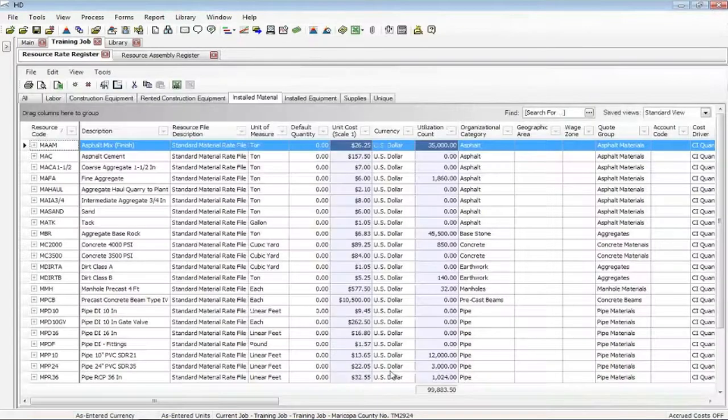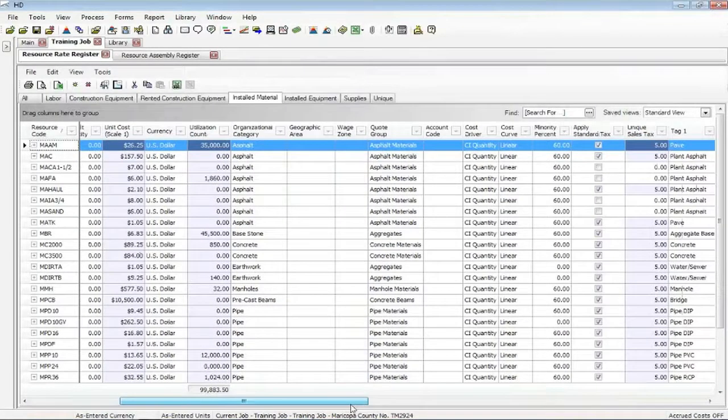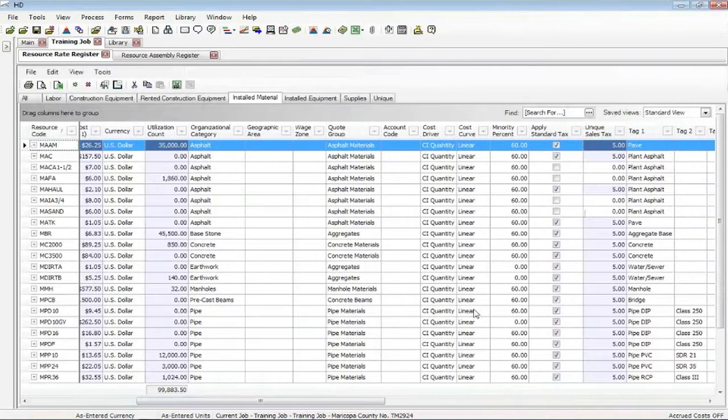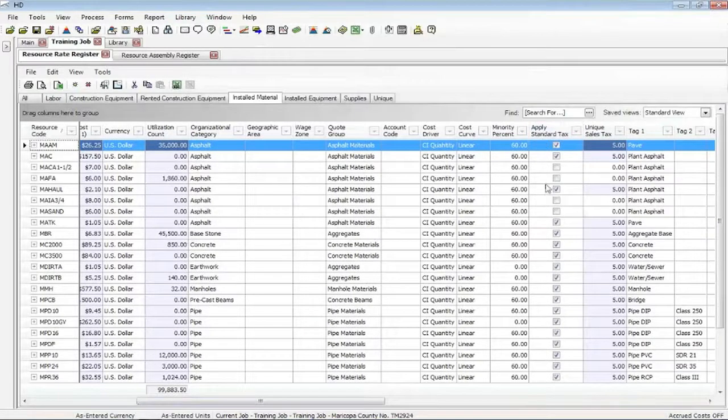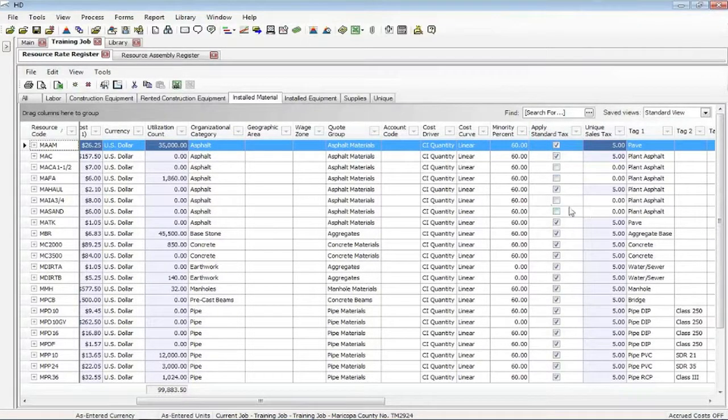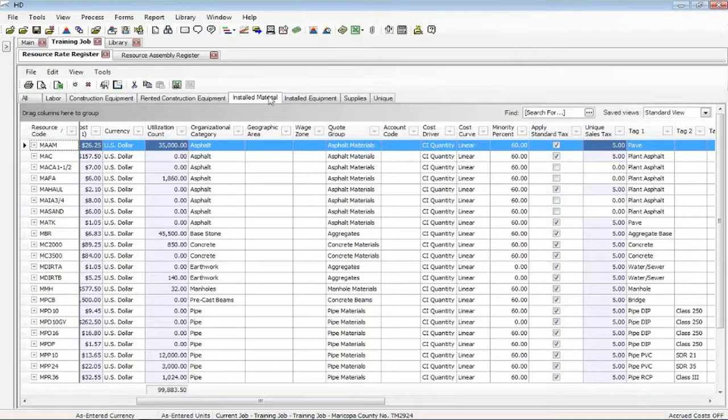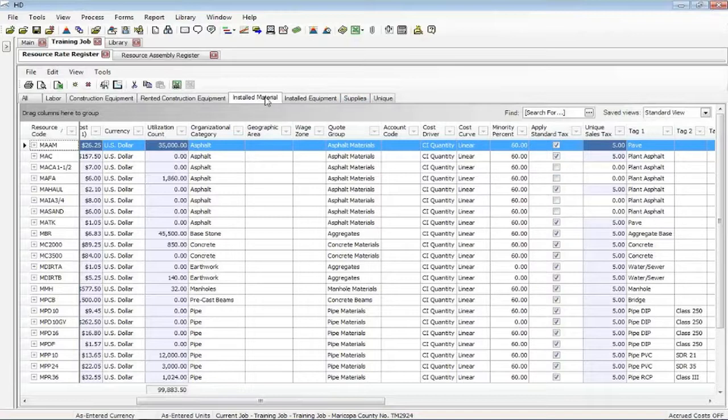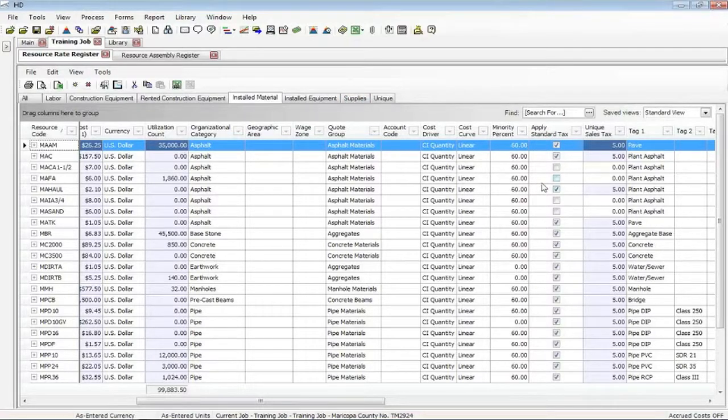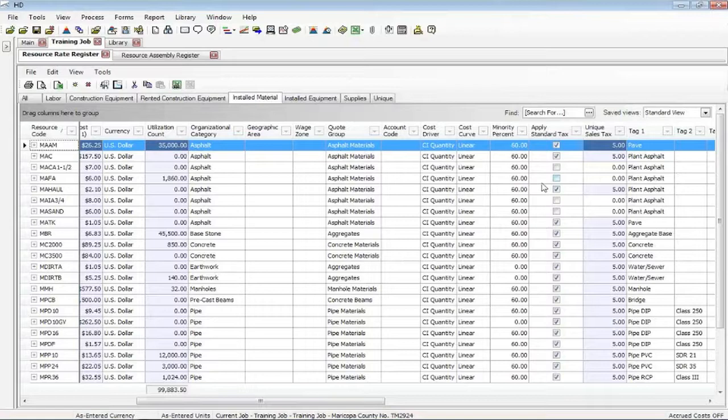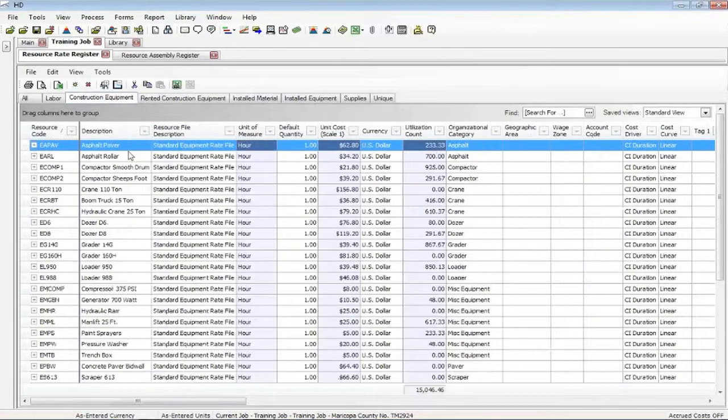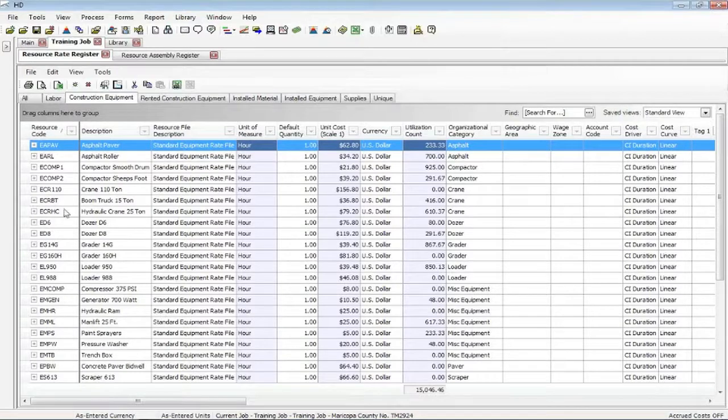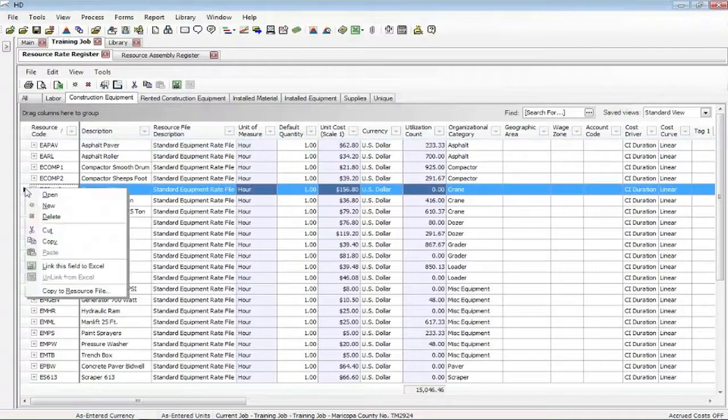But also you can do those changes back here on the register. You want to apply them or not? You want to change it? You can. So sometimes some materials are taxed. Sometimes they're not. Sometimes supplies are taxed and your installed materials are not. So you can decide effectively which resource type would in fact be taxed.